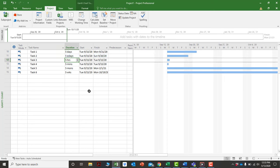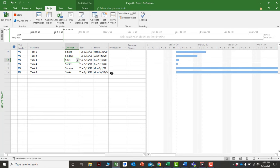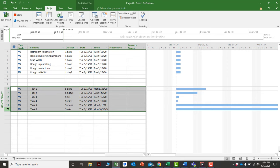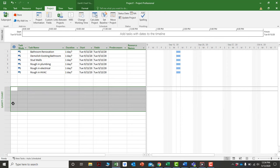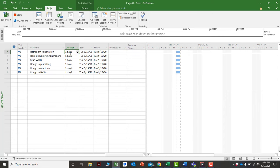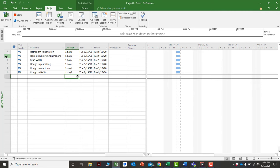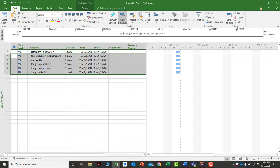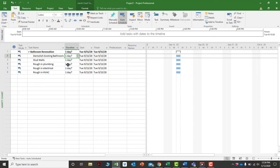Now let's look at how to link activities together. To create a work breakdown structure, you can highlight a set of activities, go to the Task tab, and click Indent. This will indent those activities under a summary heading — for example, under 'bathroom renovation' — creating a hierarchy.